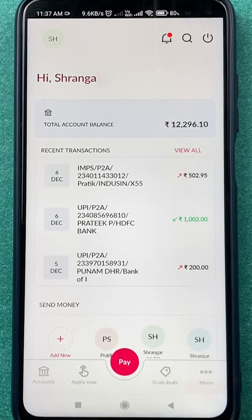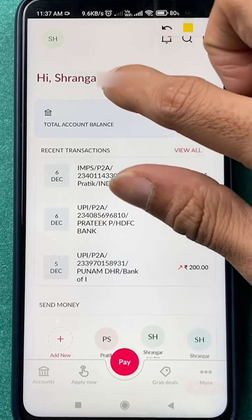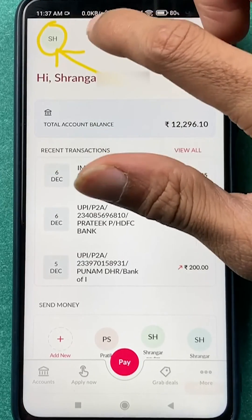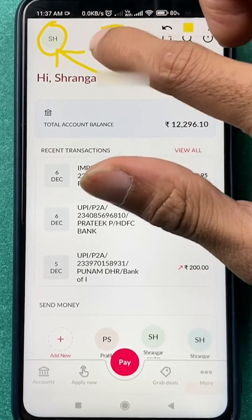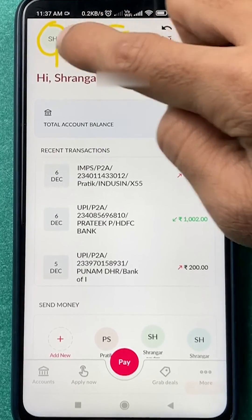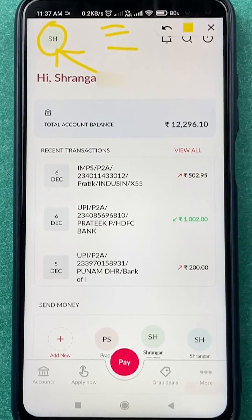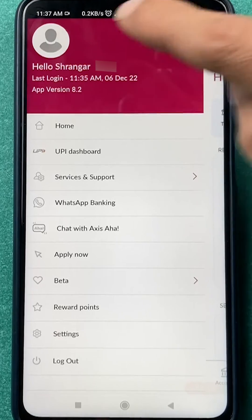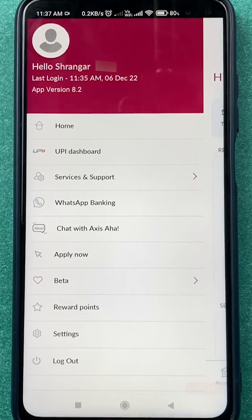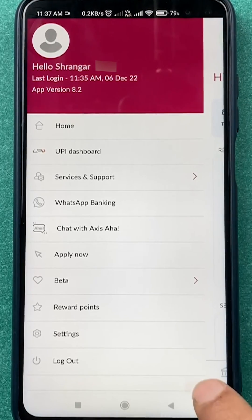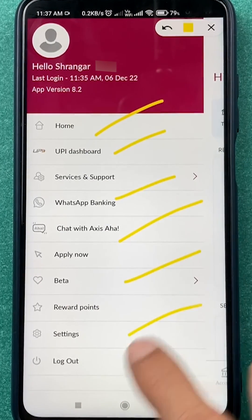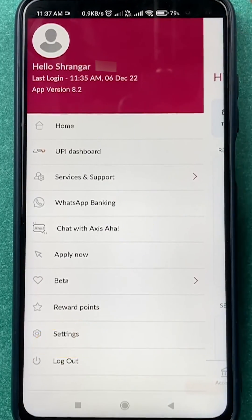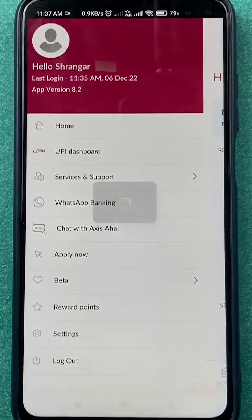To enable fingerprint, all you have to do is tap on your name initial, or if you see three dashes on the left-hand top corner, tap on that. After selecting that, you will get multiple options. You have to select the Settings option which is present at the bottom.